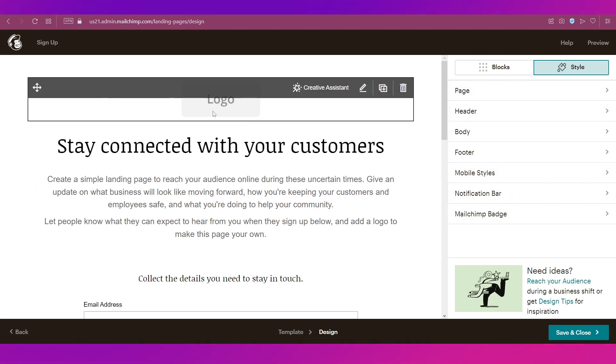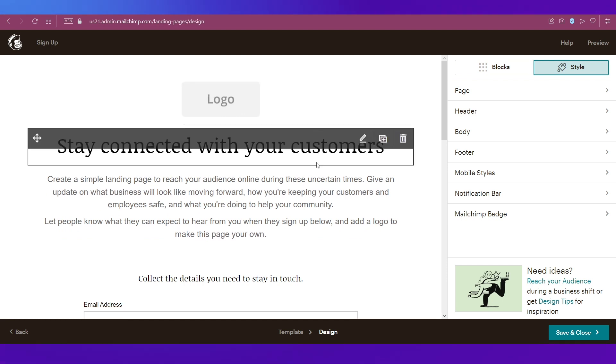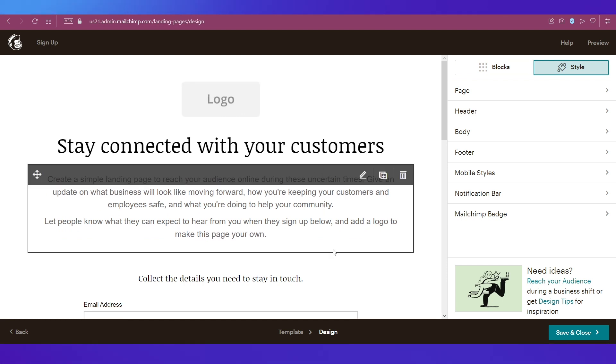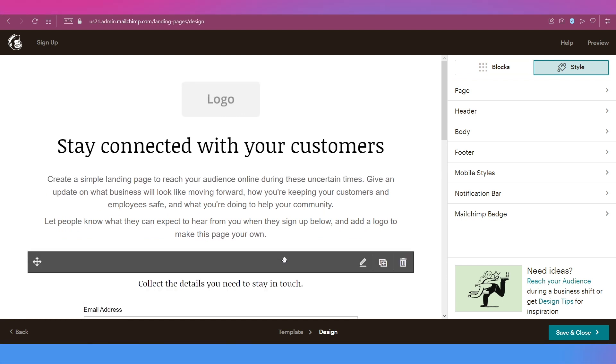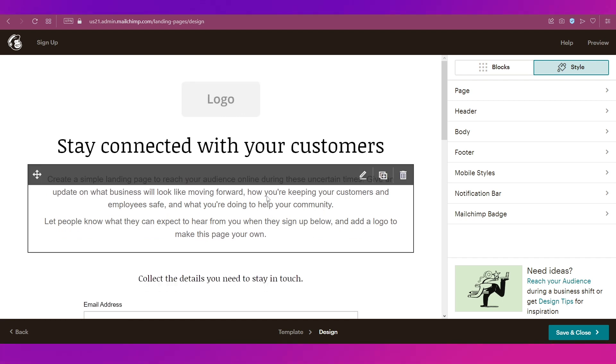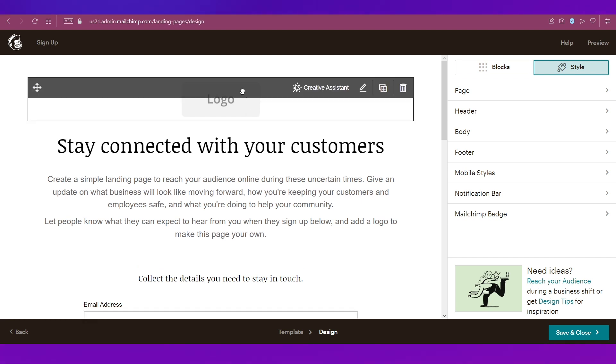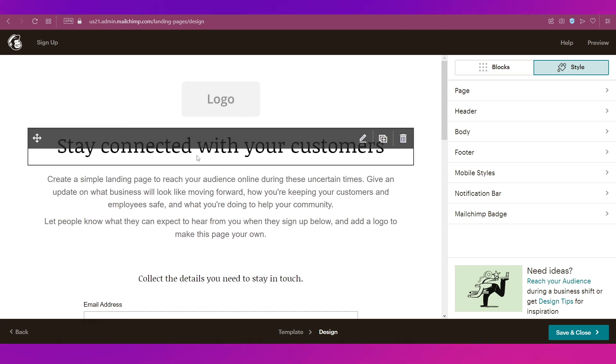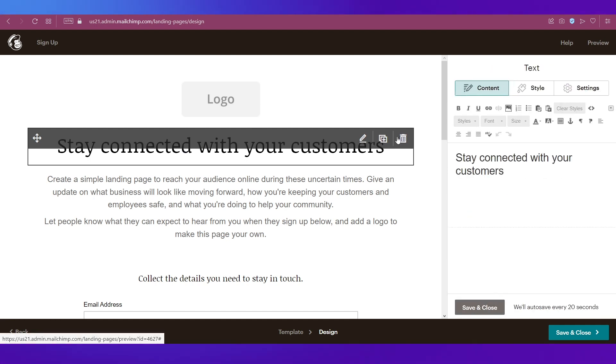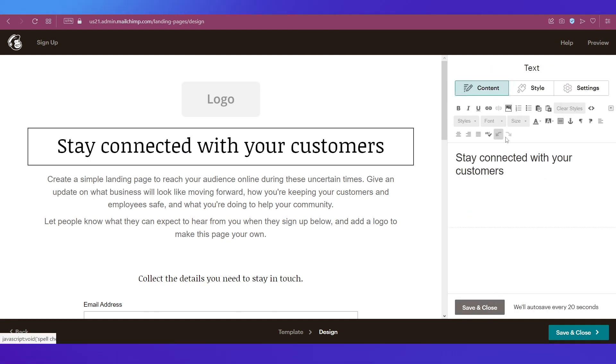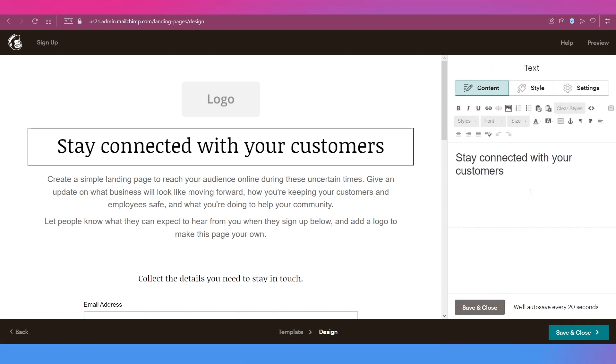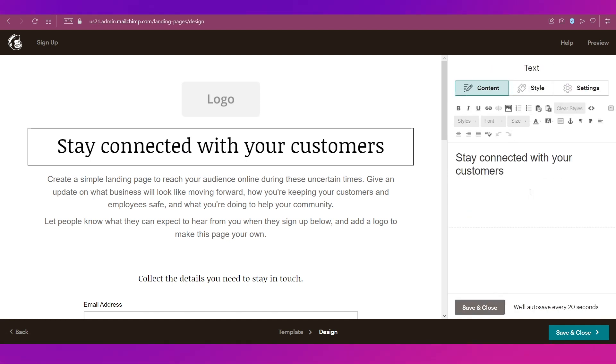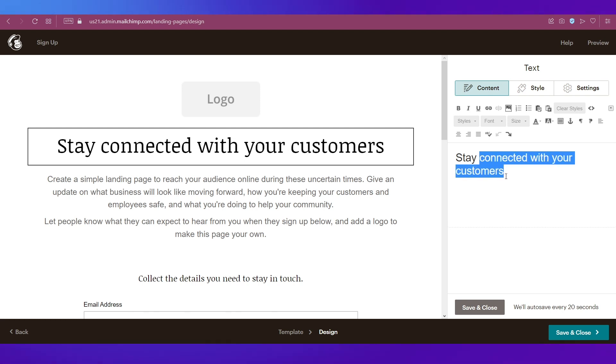When you hover your cursor on any of these blocks or pre-existing blocks on the template, you'll get all these options. Now if you want to edit a text over here, you can simply double-click on it and it will open up in the right sidebar. You can edit the text over here.